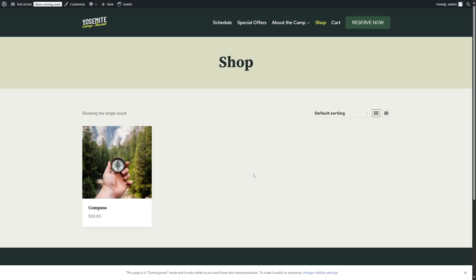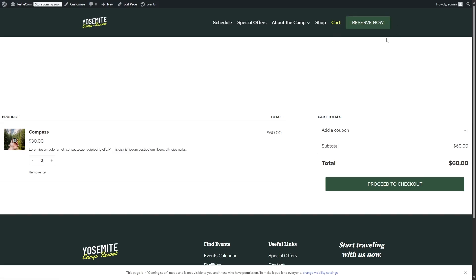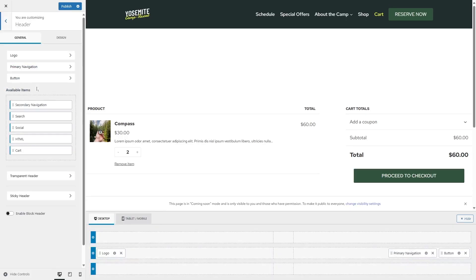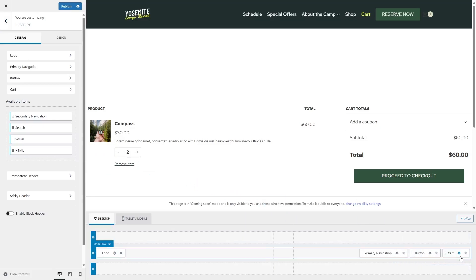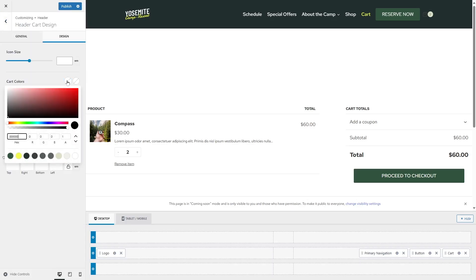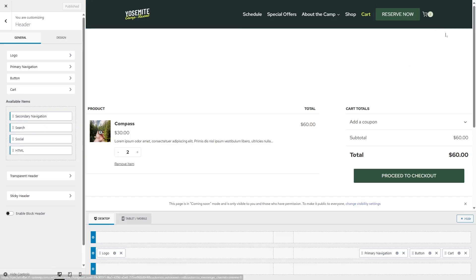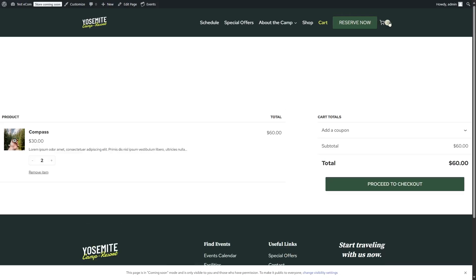There's one more thing we should do: add the cart icon. We've added a cart page, but adding a cart icon would be much better. So we're going to click on Customize once again and go to the Header Builder. We're going to grab the cart item from the left sidebar and drag and drop it right beside the button. Here is the cart icon. To improve the design, we're going to click on Cart, go to the Design tab, and add a cart color — the initial color will be white. Then we'll head over to the General tab where we can also choose a different cart icon. Let's click on Publish. Now we have a cart icon, and this is looking much better.